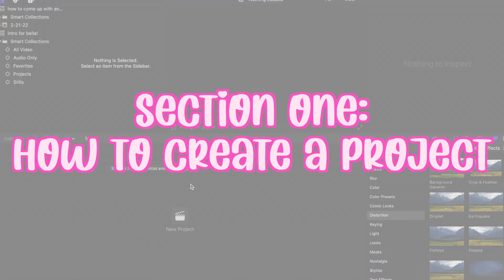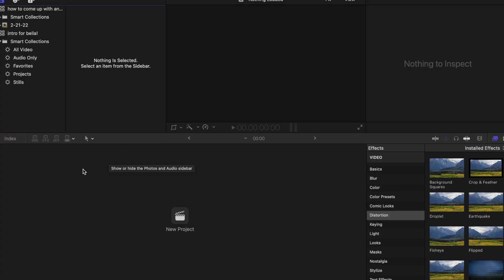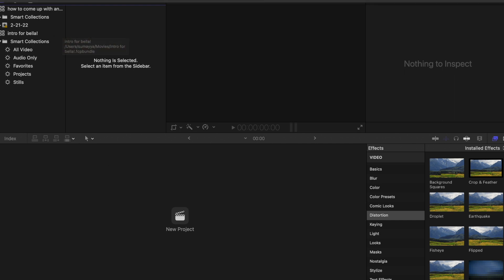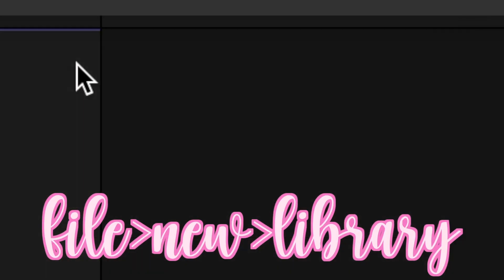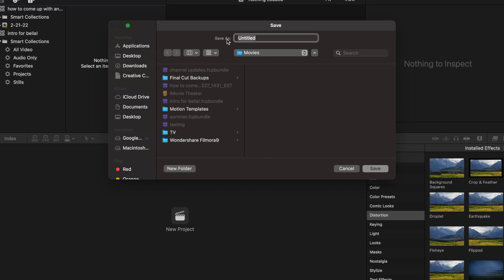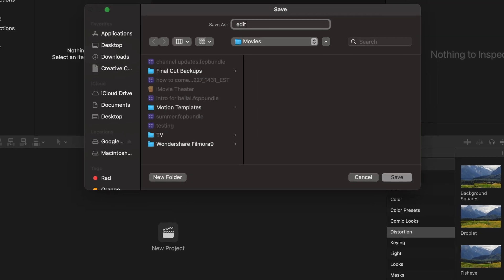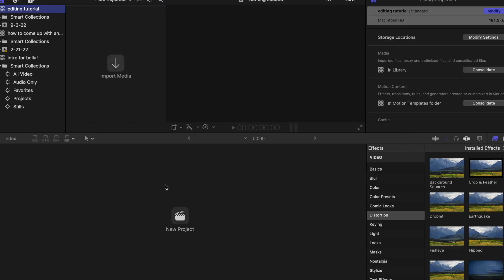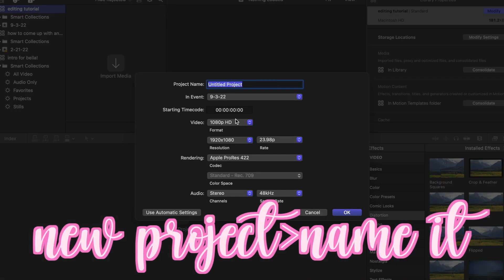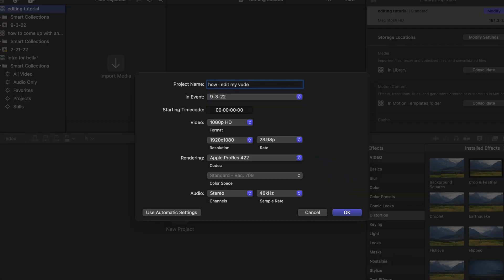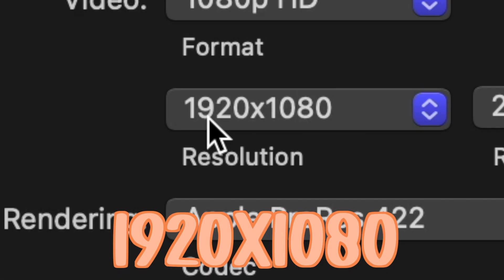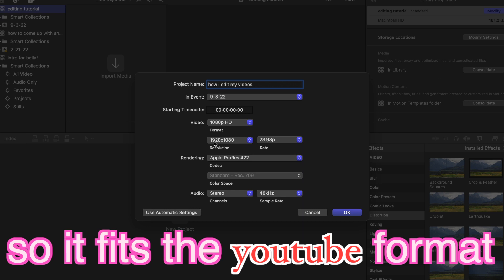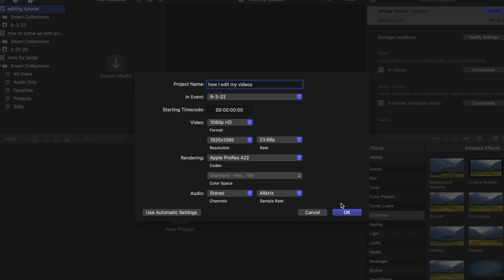How you create a project if you're completely new to Final Cut Pro: go up and click File > New Library, then name it — I'm just going to name it 'edit' — and click Save. Then click New Project, name it, and you can switch all the format settings. I normally set the resolution to 1920 by 1080 so it fits the YouTube format, then just click OK.